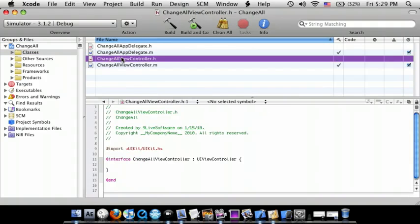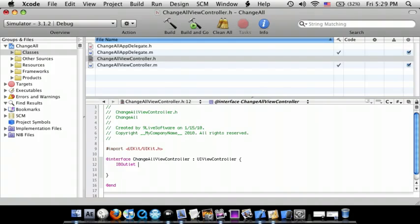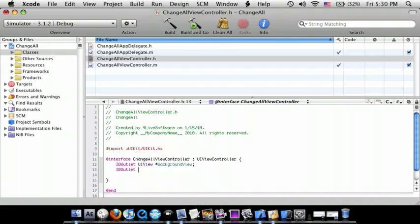Go to the .h control file. First thing I can do is enter IBOutlet UIView* backgroundView; and then enter IBOutlet UILabel* labelColor;